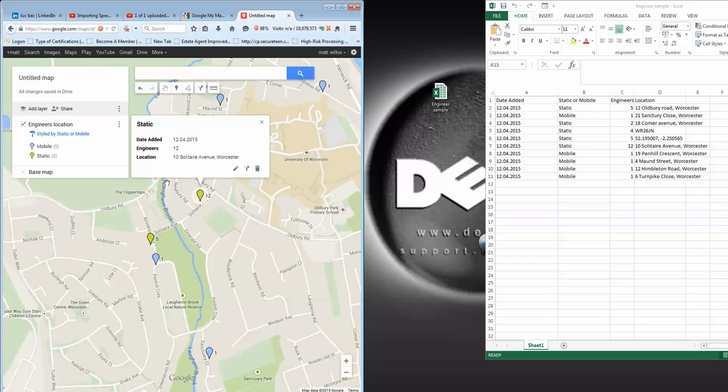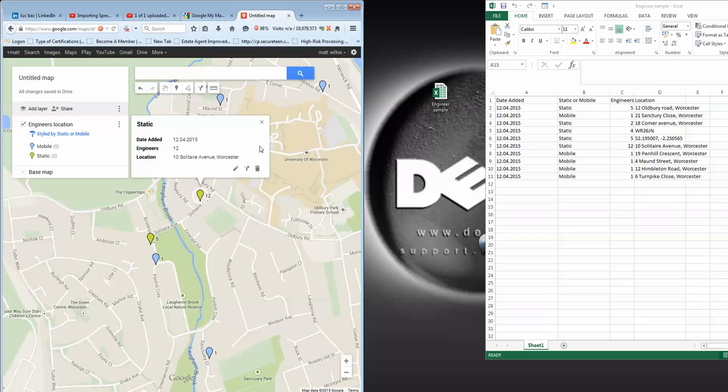So the more columns you add with more variety of information and more site-specific details, it will load it in here for you so you can get all that information.